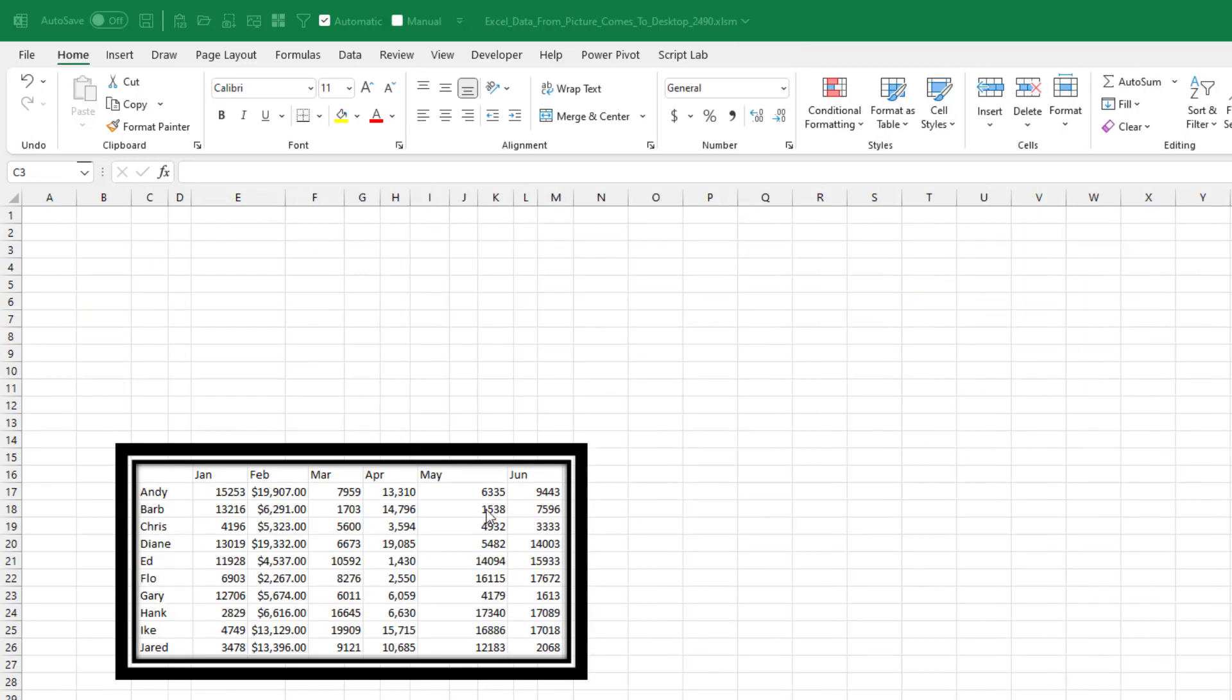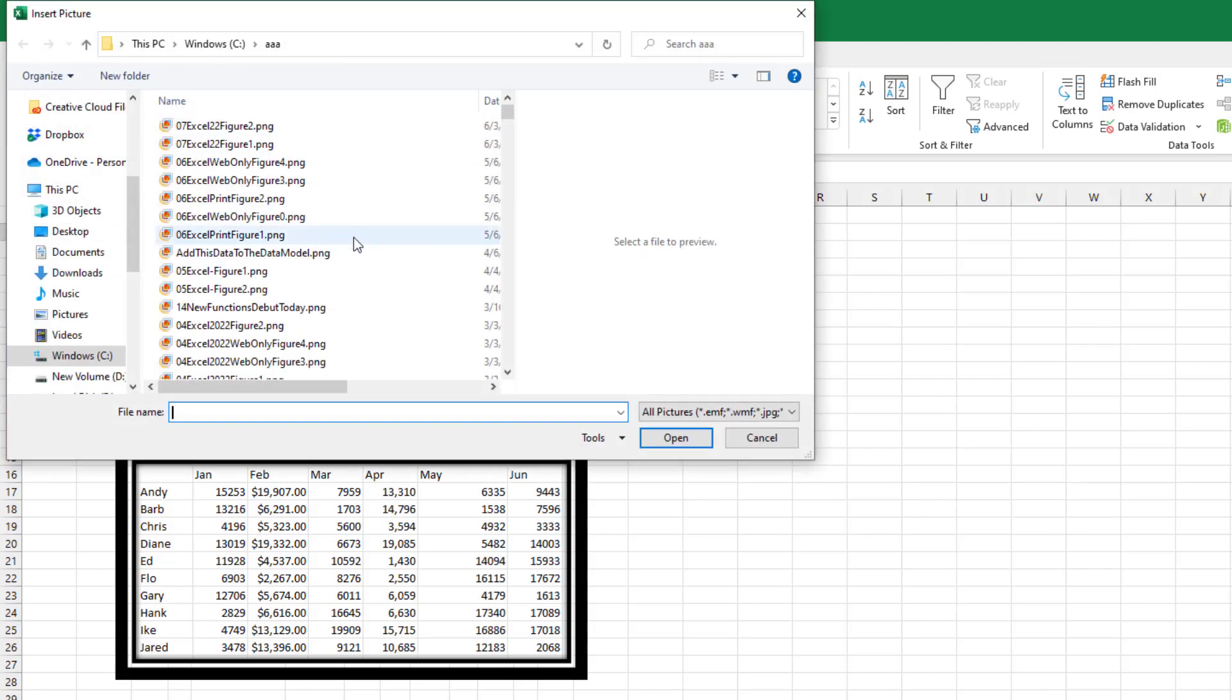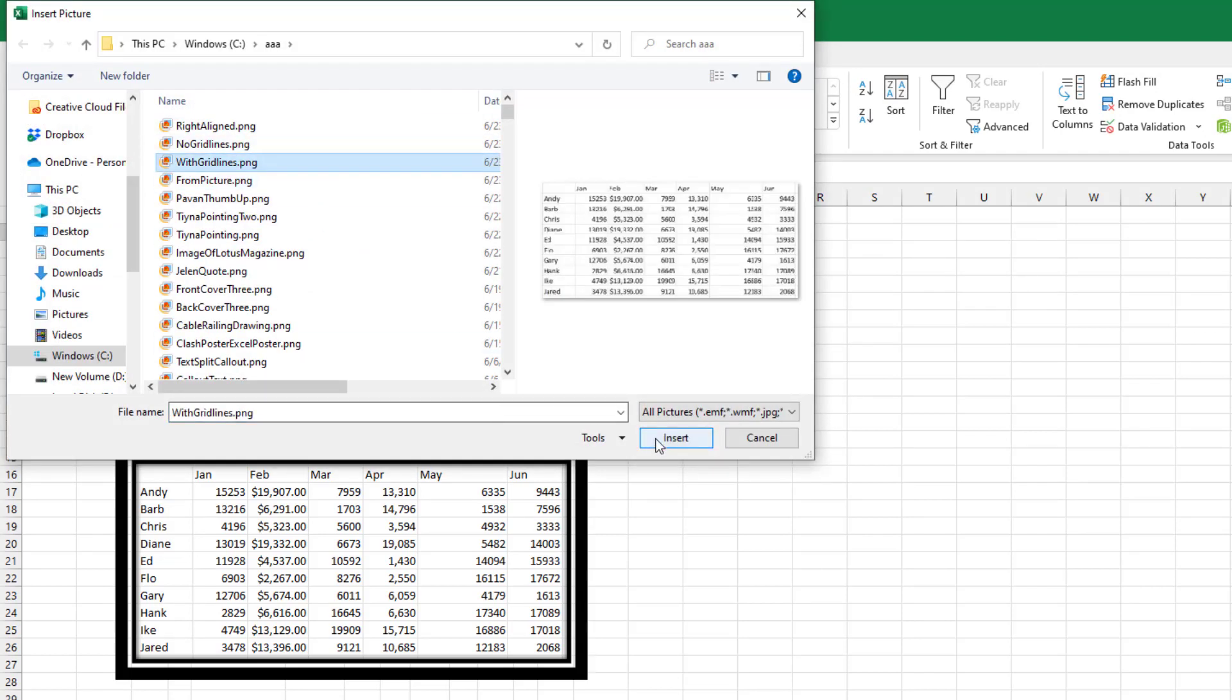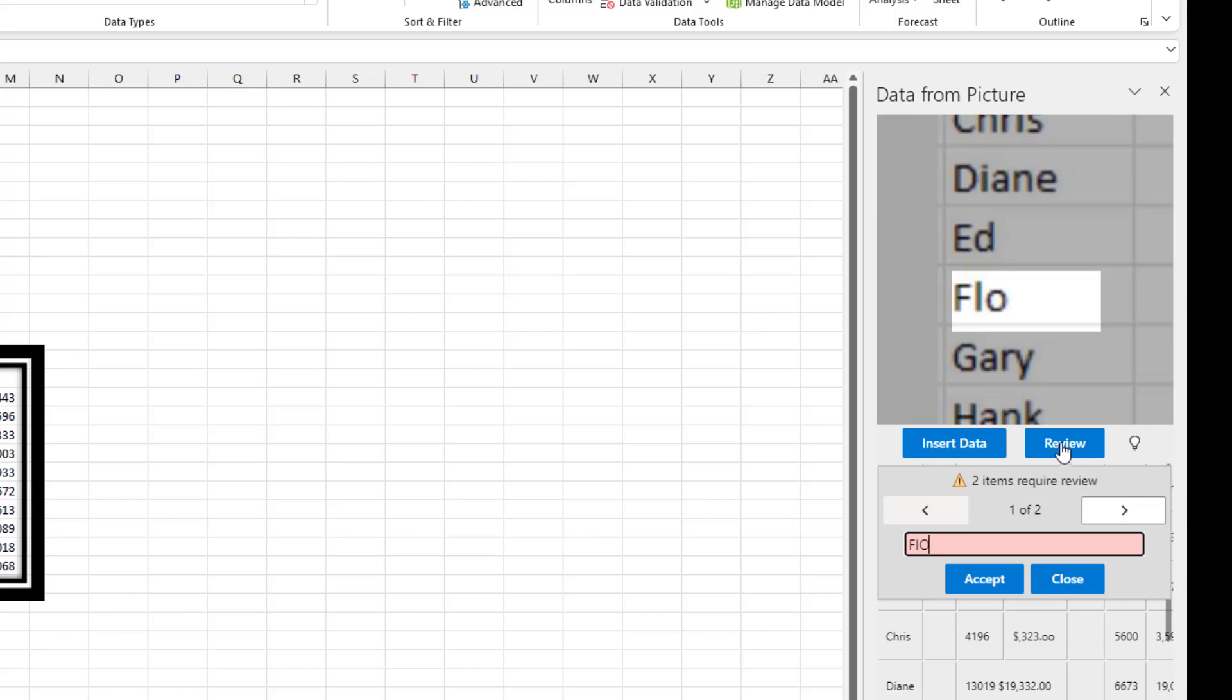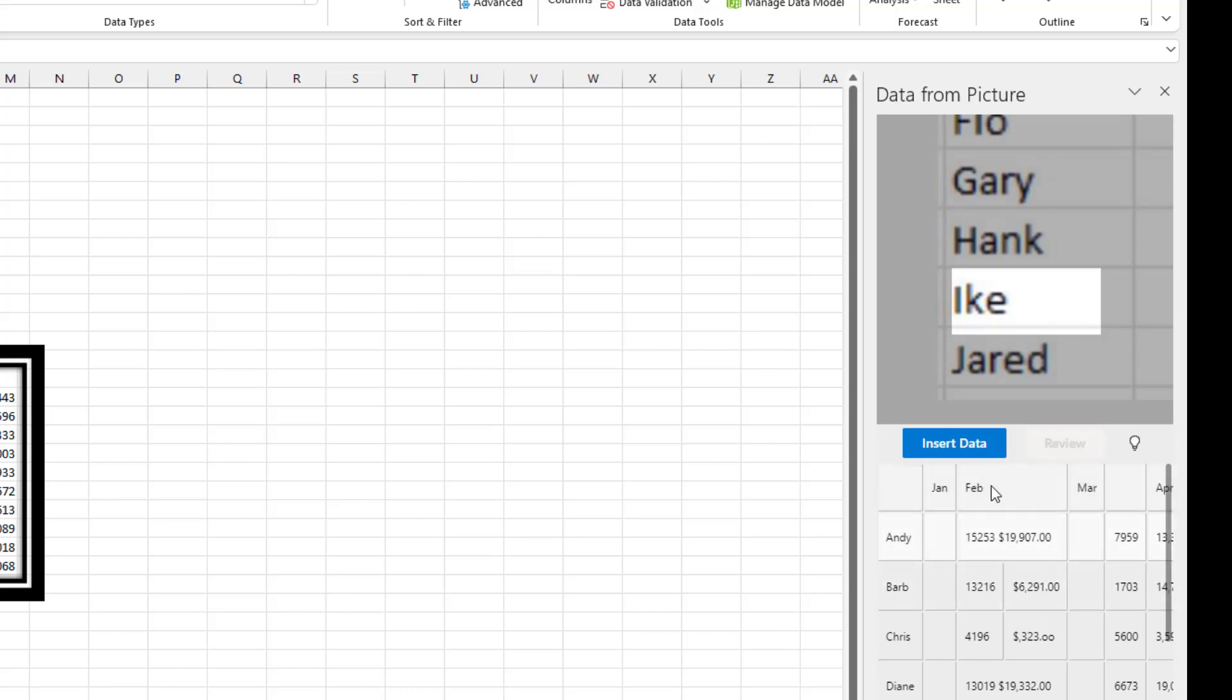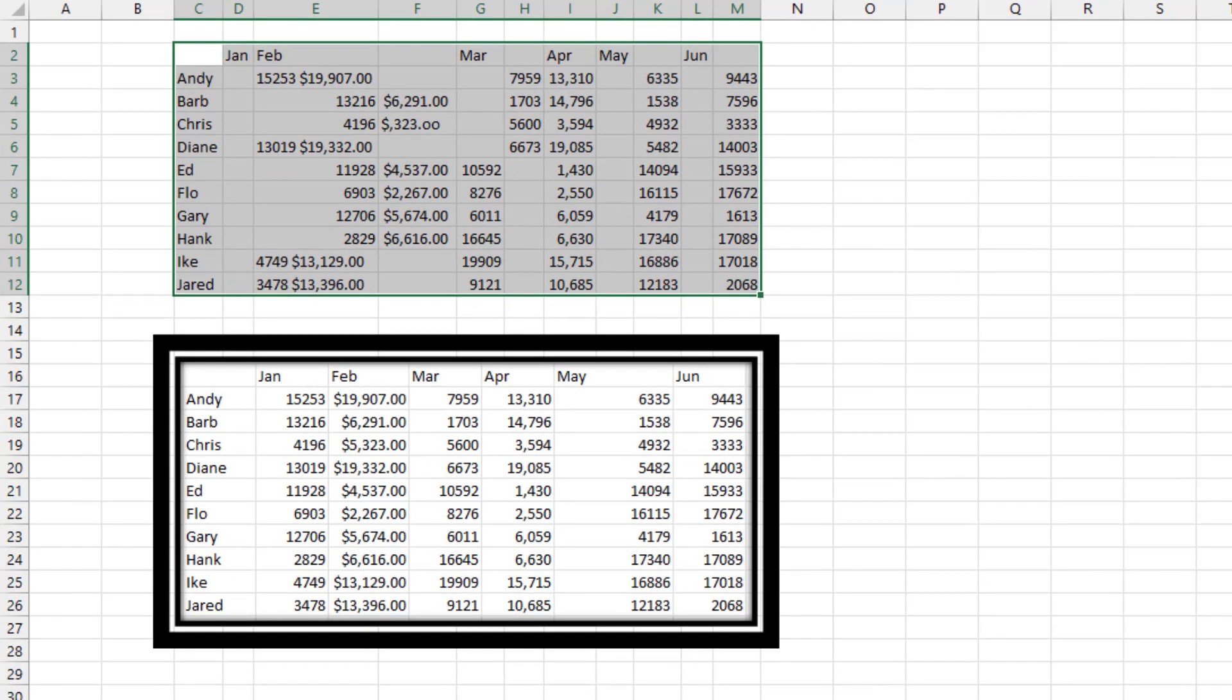I wondered if shooting the photo with the grid lines in would actually help. Like maybe that would kind of cue Excel that this Jan and all of these belong together. And fortunately, though, data from picture, picture from file with grid lines.